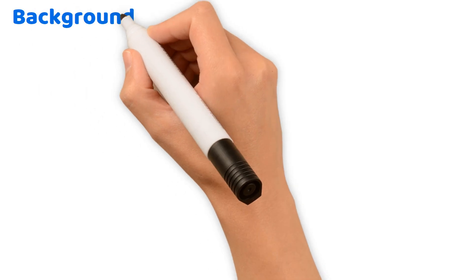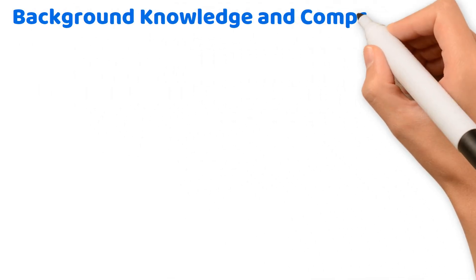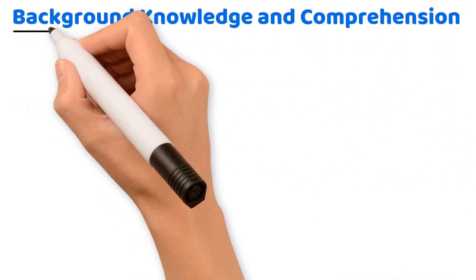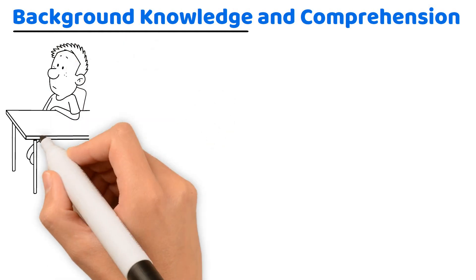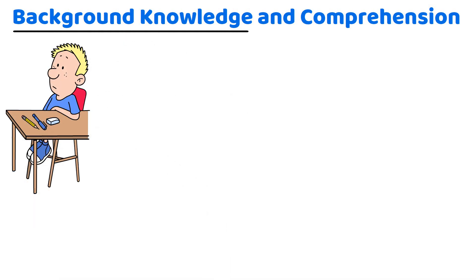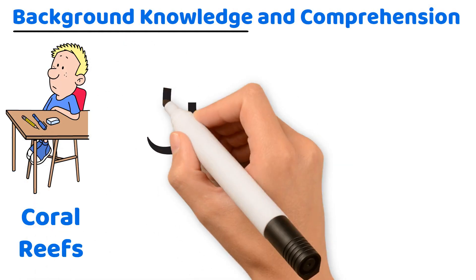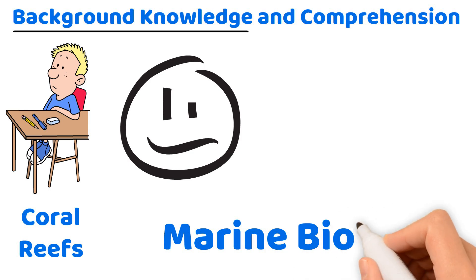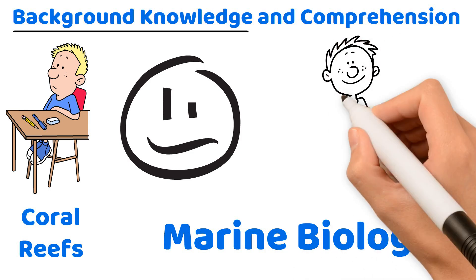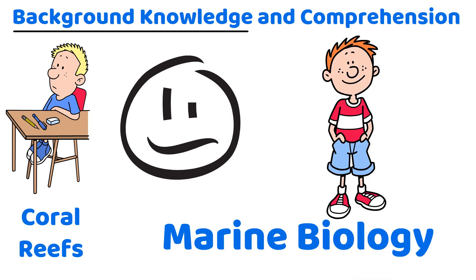Background knowledge and comprehension. Background knowledge plays a pivotal role in comprehension. For example, a child who has never seen coral reefs may struggle to understand a text about marine biology compared to a peer with direct experience.